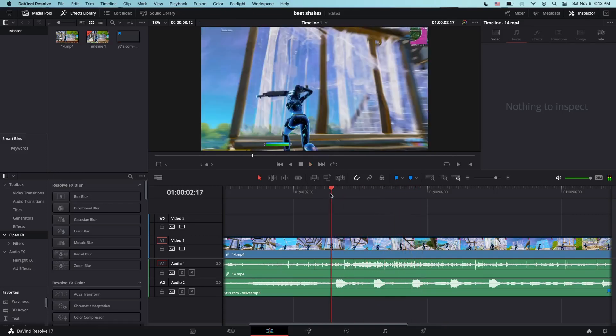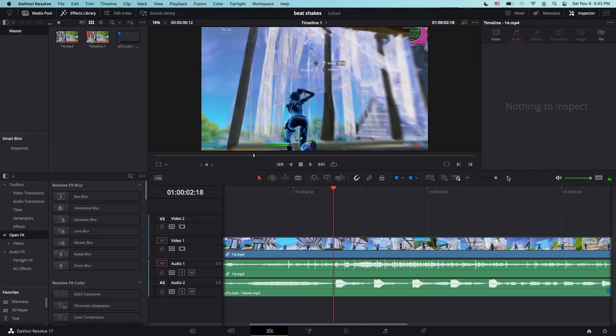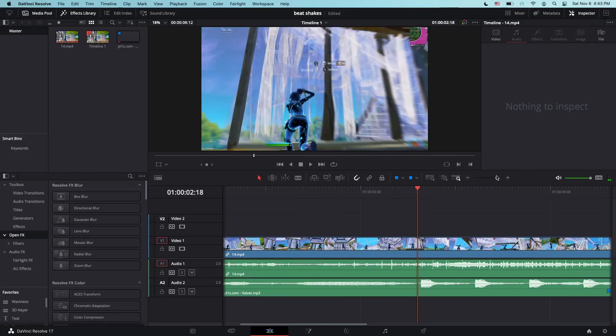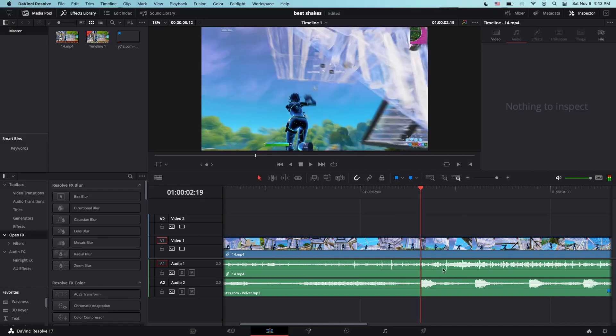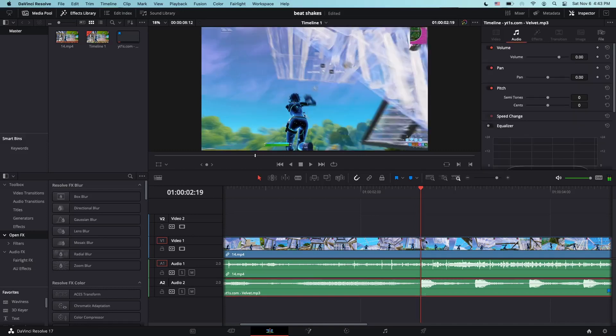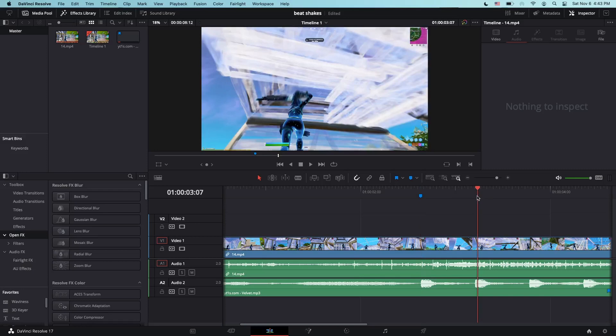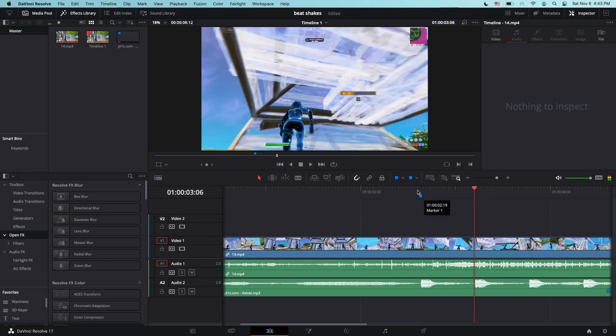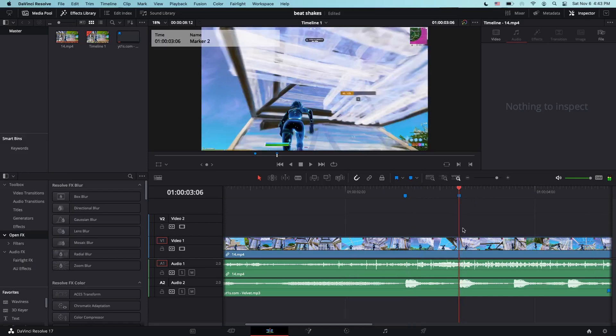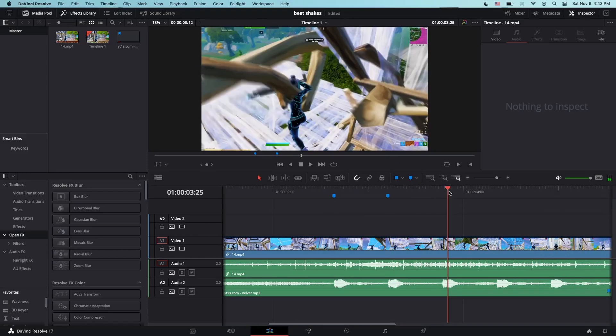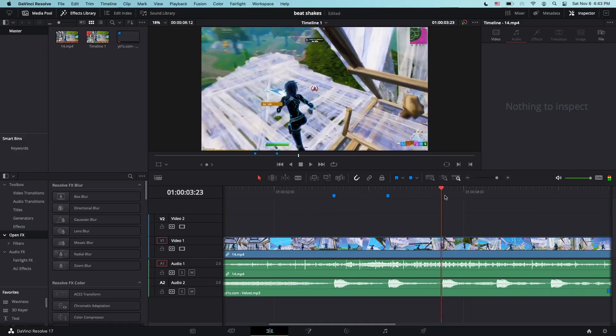What you want to do is zoom in, and then go to the first part where the beat shake hits right there, and then just add a marker. Do the same thing to the next one, right here, add a marker.